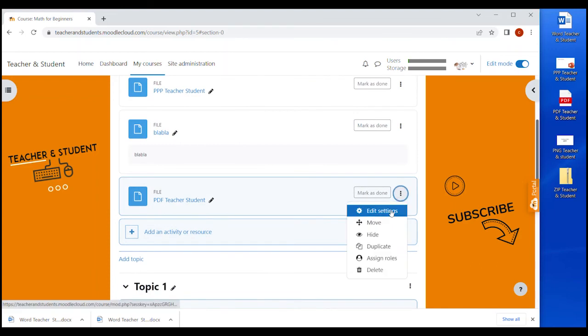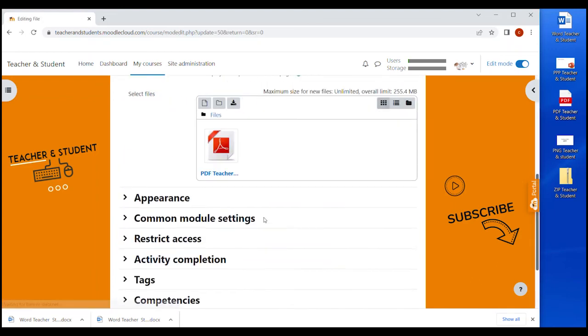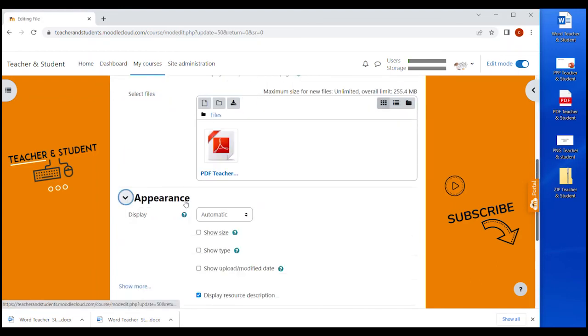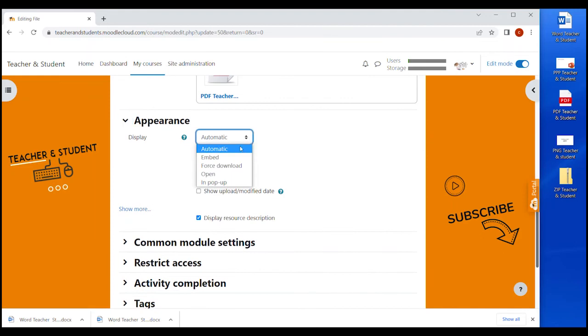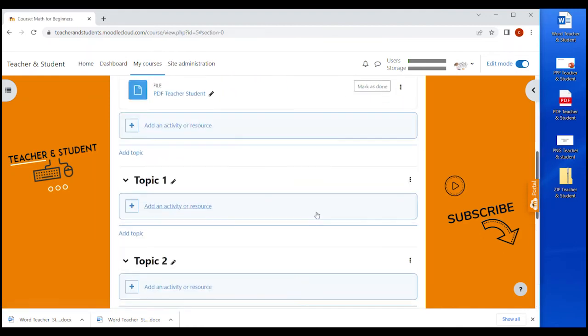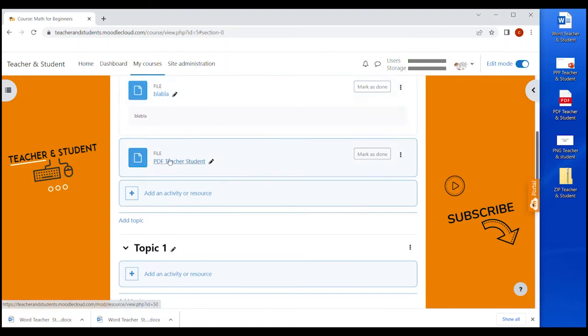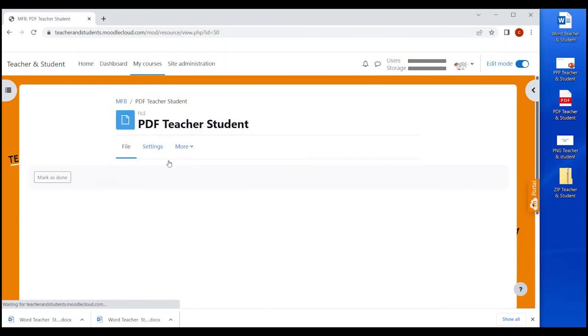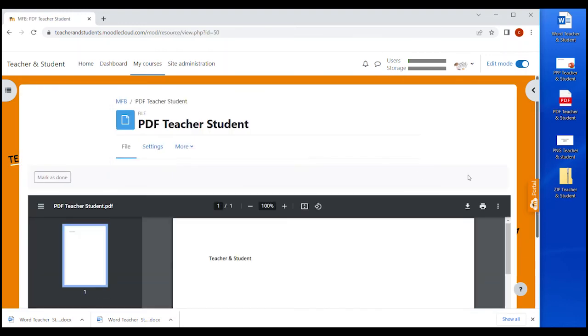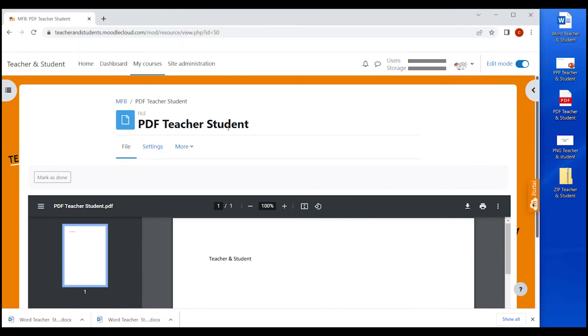So we drag and drop this PDF file. Then we go to the settings, appearance and we select embed, save it. And there we go. Now when we click on the file, you get this embedded PDF.